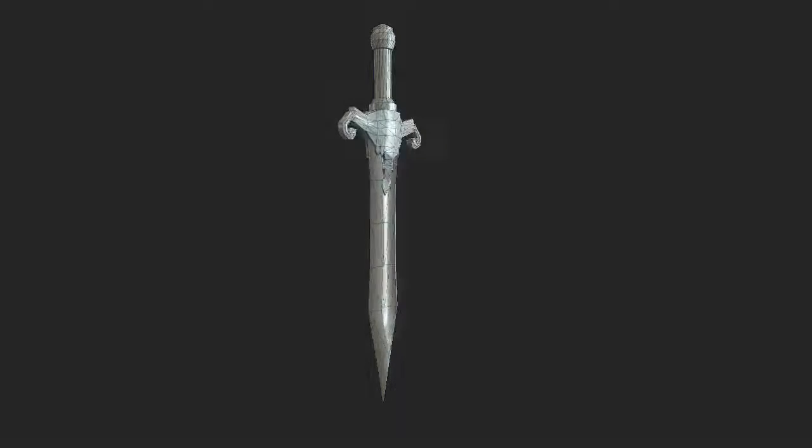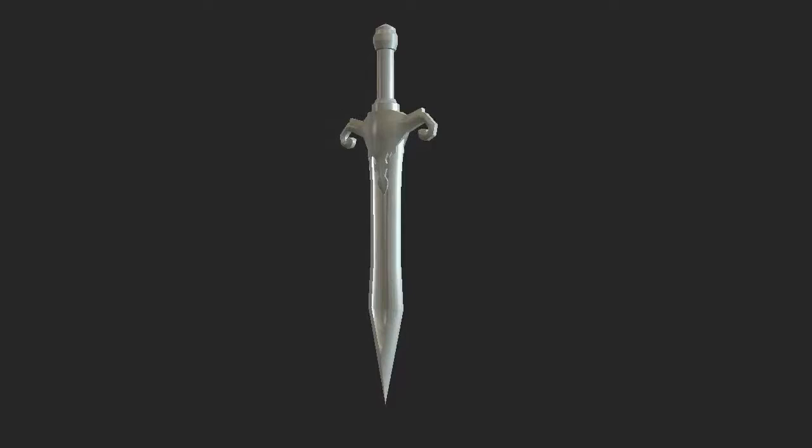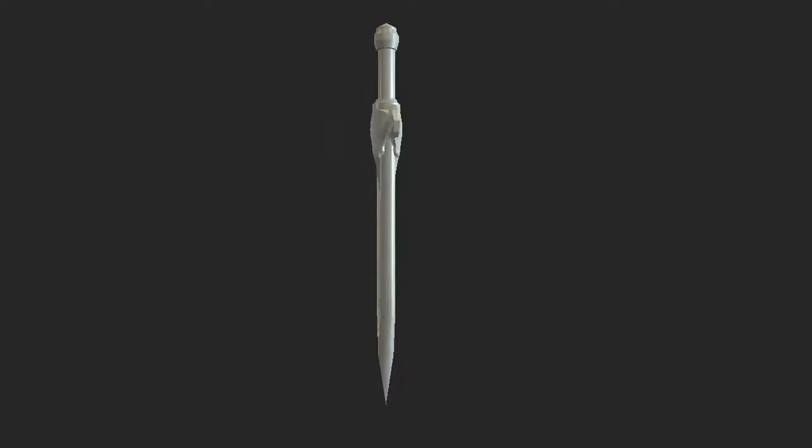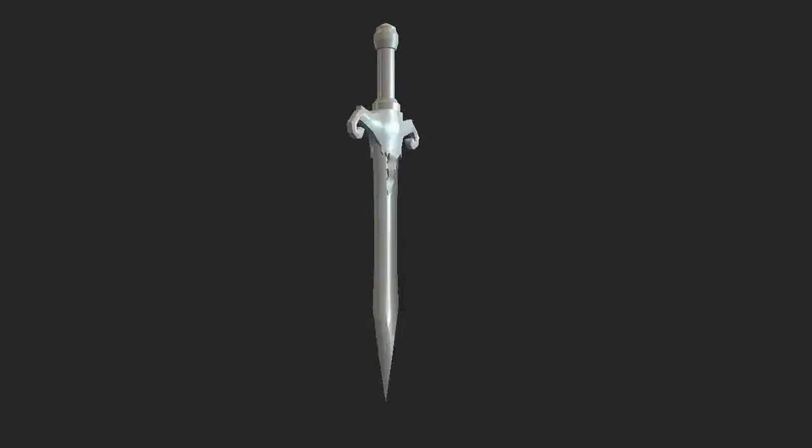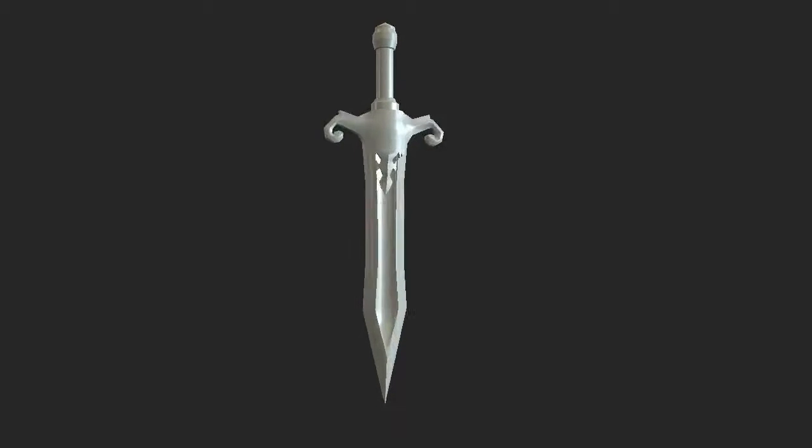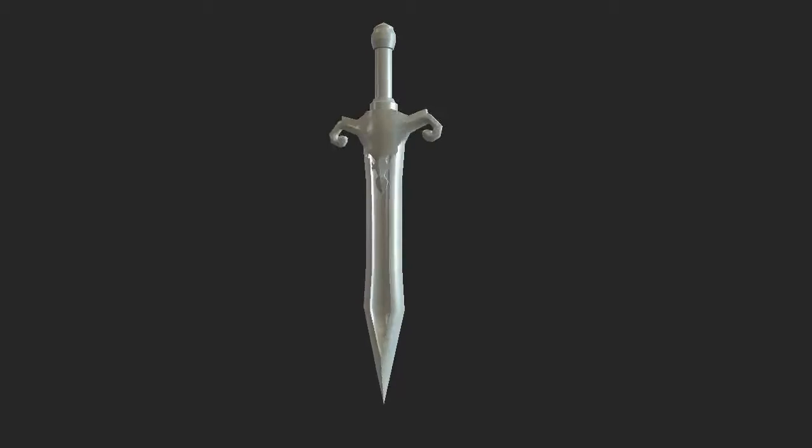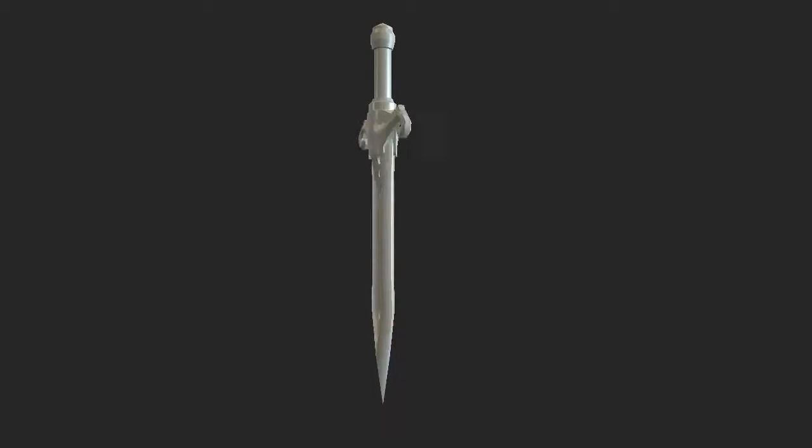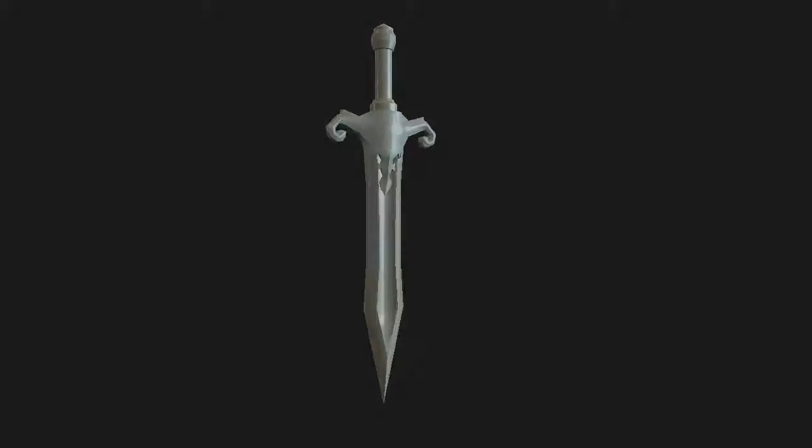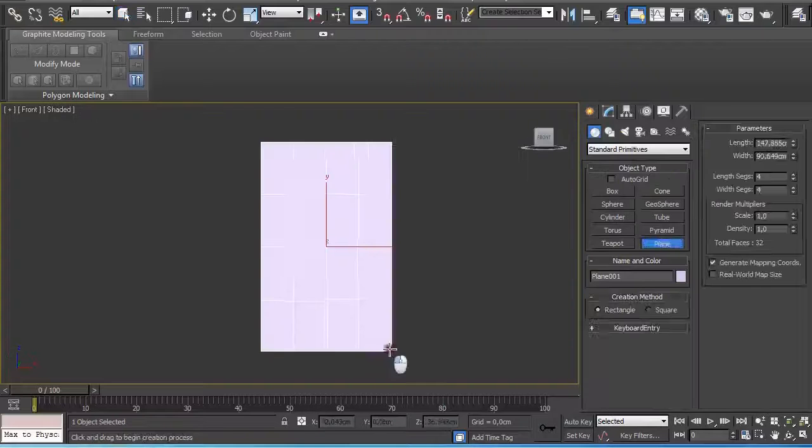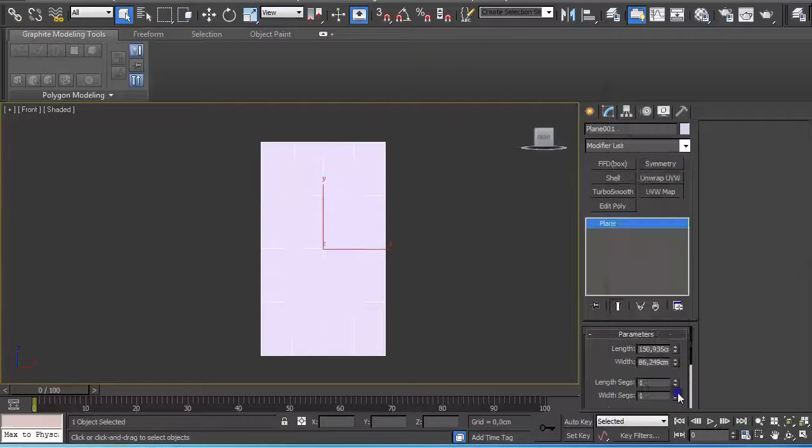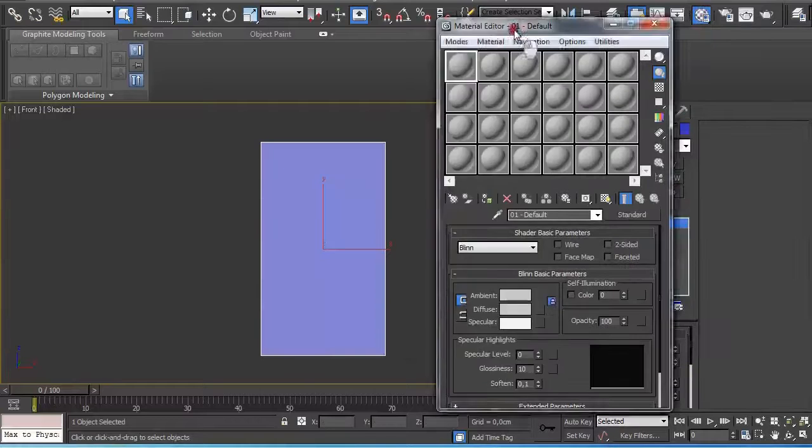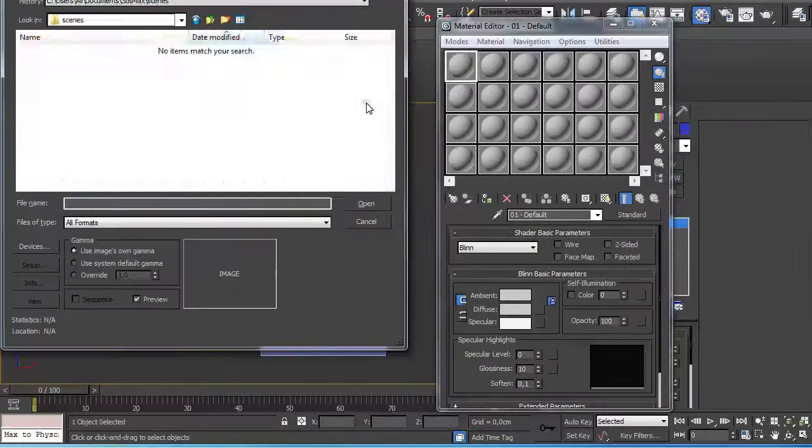Hi guys, my name is Alex. In this quick time lapse I'm going to explain how I modeled this sword for game assets using 3ds Max and some basic extrusion. Let's get started.